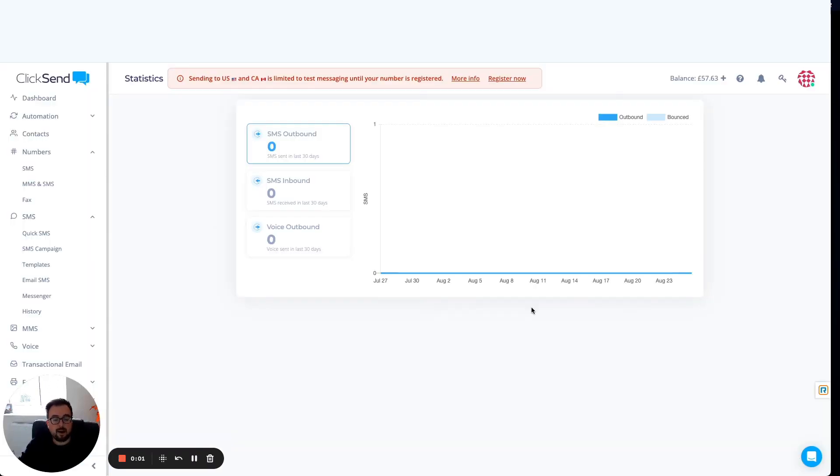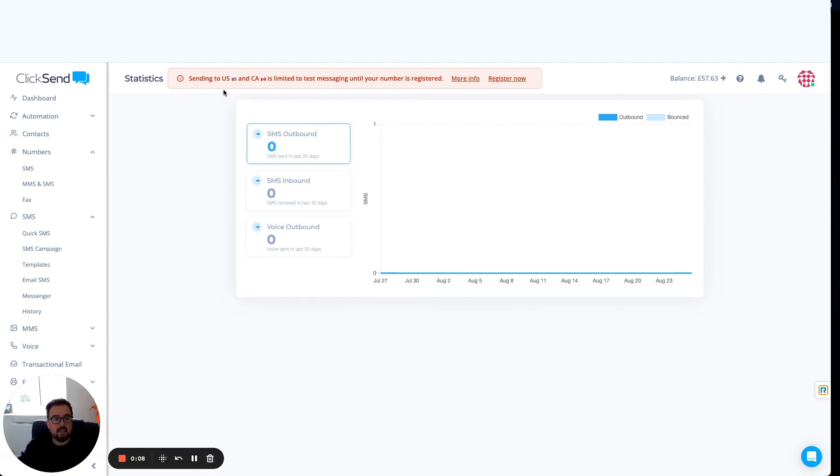Great stuff. From here, I'm now in the ClickSend dashboard. You'll see a message at the top telling me that sending to America and Canada, one of the countries that I selected, requires a number to be registered.